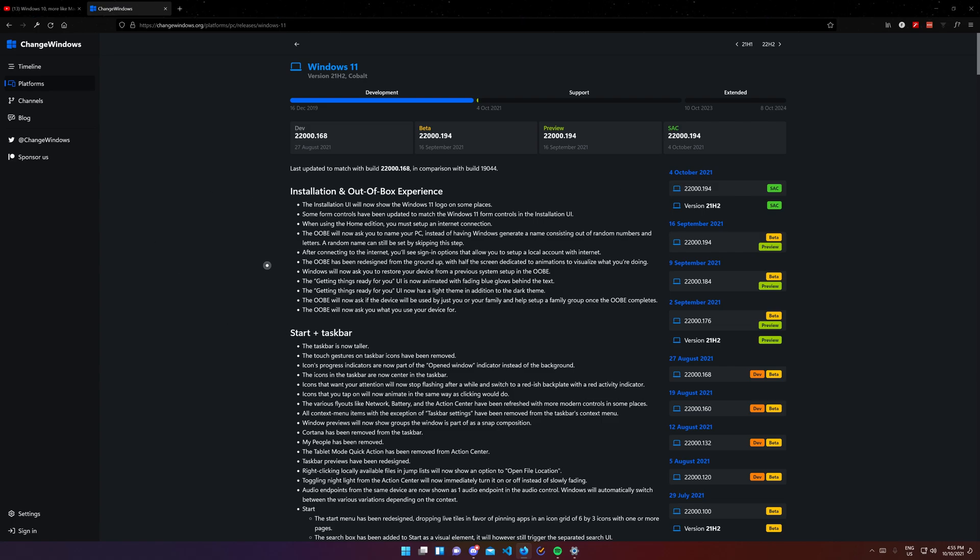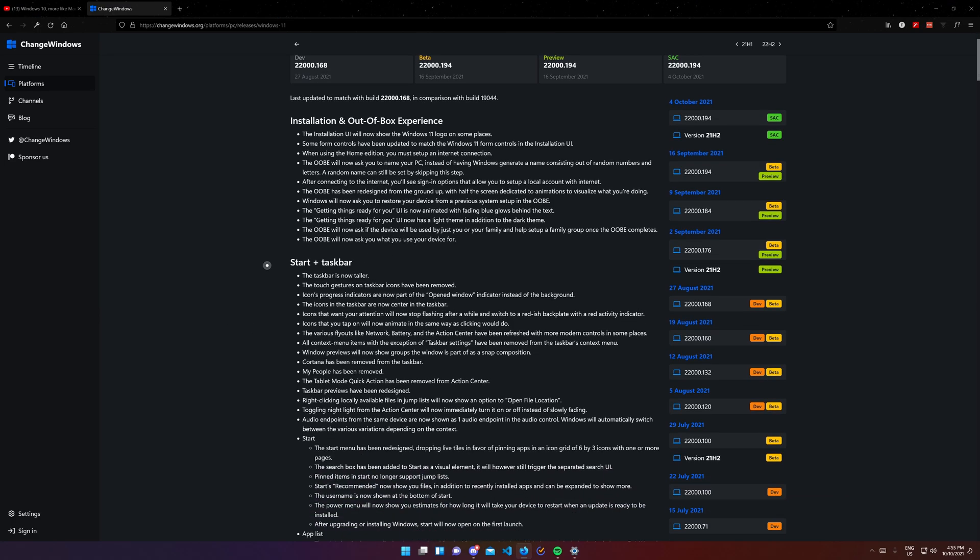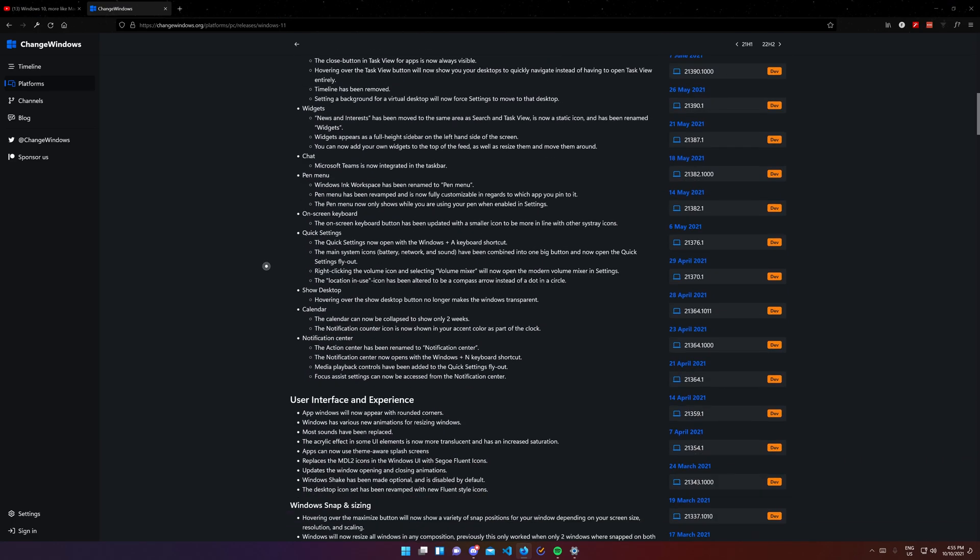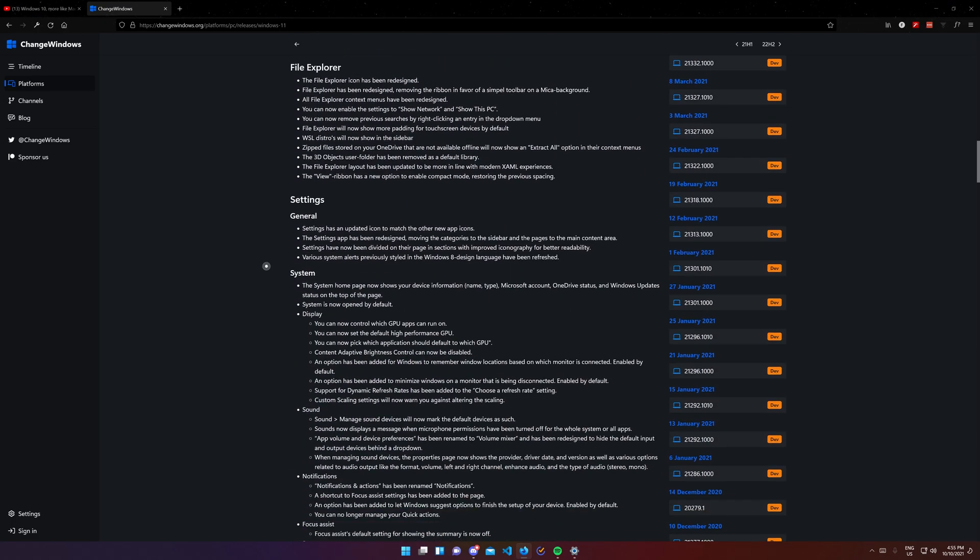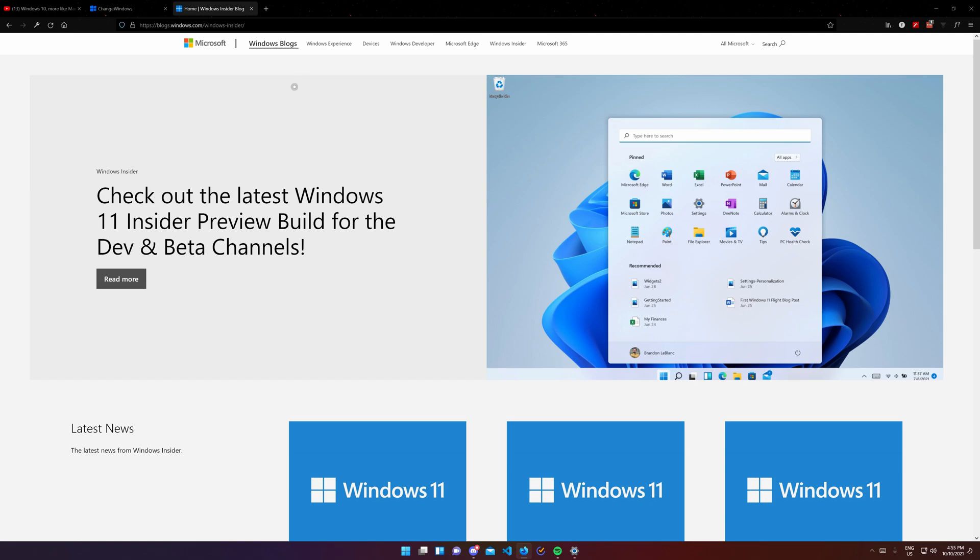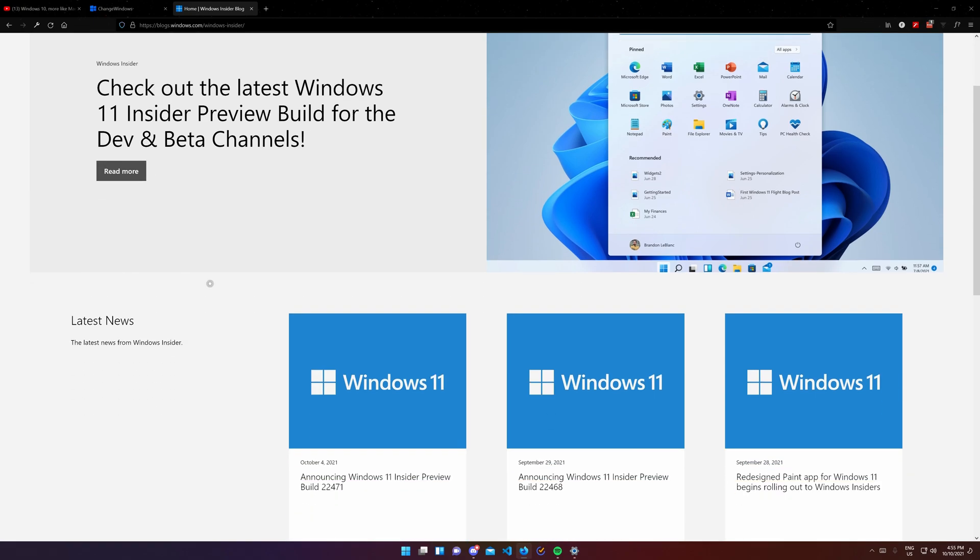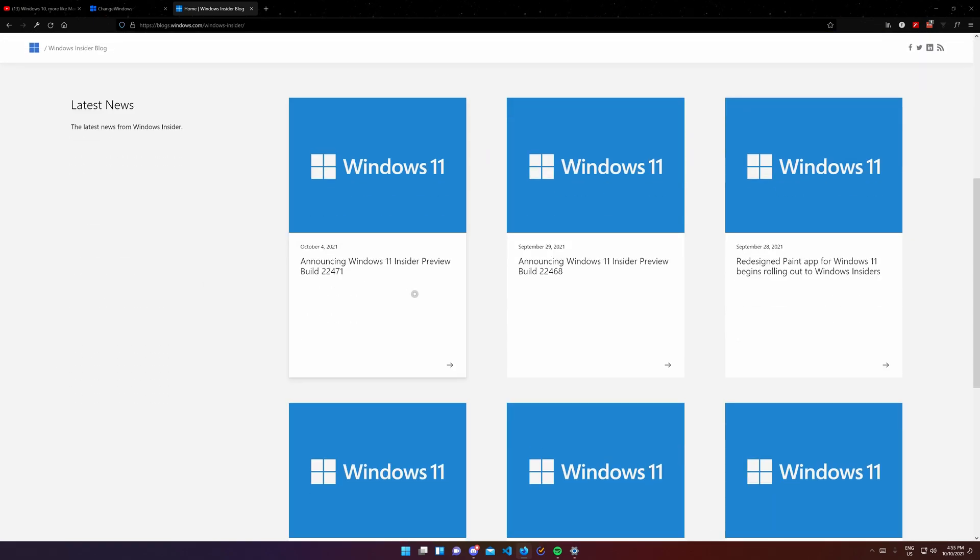If you want to learn every single feature of Windows 11, go to changewindows.org or read the Windows Insider blogs. If you aren't using Windows 11 yet, I hope you got a better idea if you want to install it now or wait a bit. And if you're using Windows 11 already, comment below what you like and think could be better about Windows 11. And Microsoft, if you're watching, we are looking forward to seeing these things being improved and or implemented.